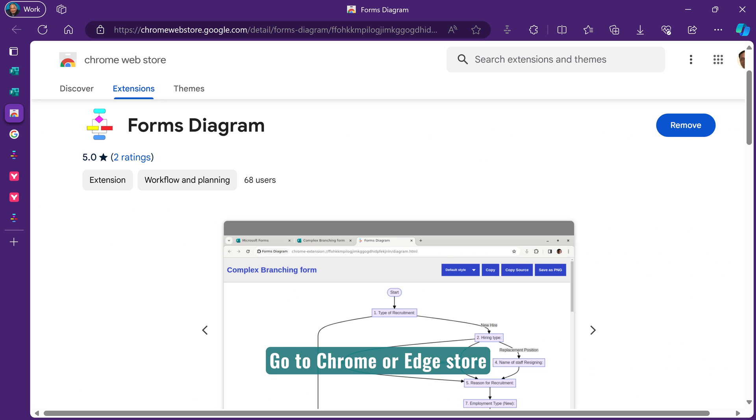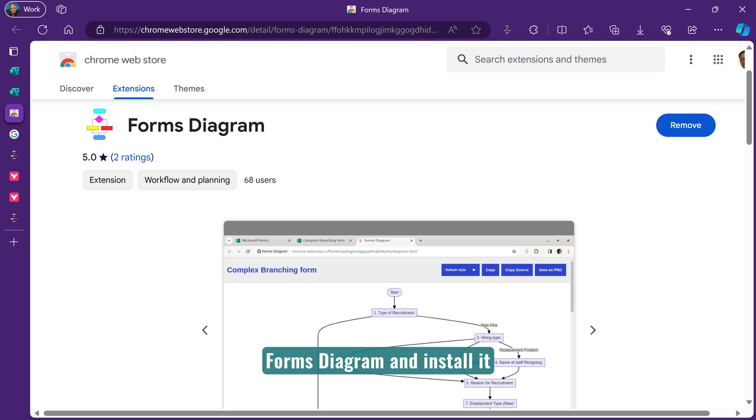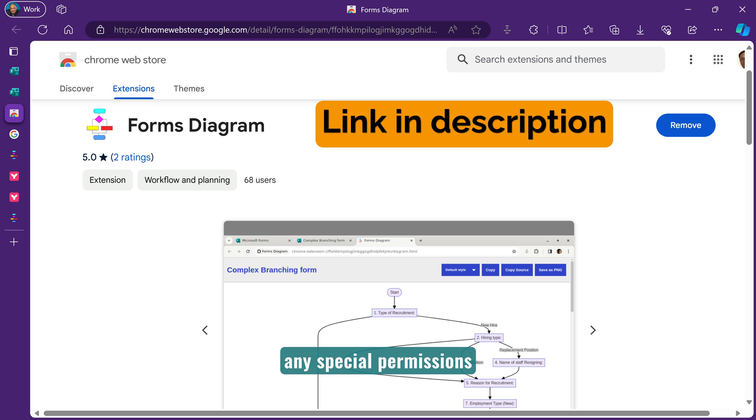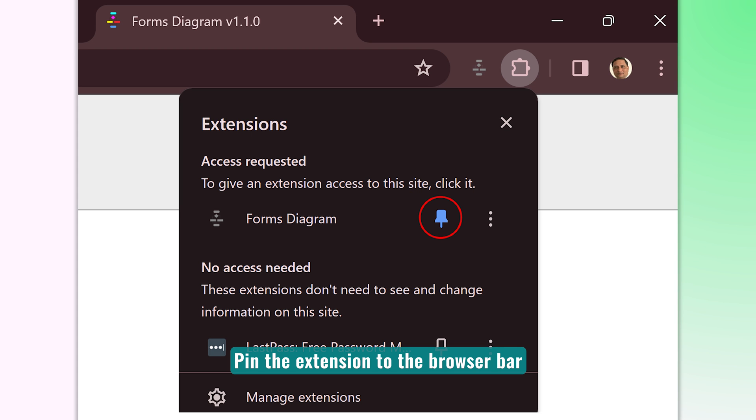Go to Chrome or Edge Web Store. Search for the extension Forms Diagram. Install it. It does not require any special permissions. It does not collect any data. Pin the extension to the browser bar.